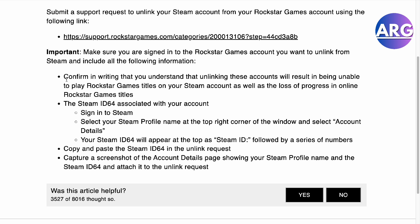If you can action this on your own and that notification does not show, you just have to confirm in writing that you understand that unlinking these accounts will result in not being able to play Rockstar game titles such as GTA on your Steam account.